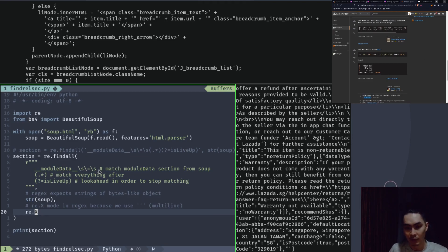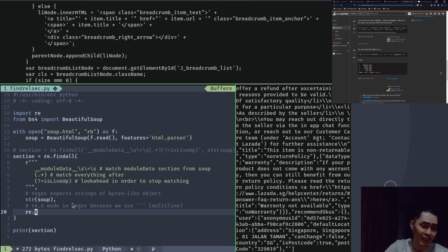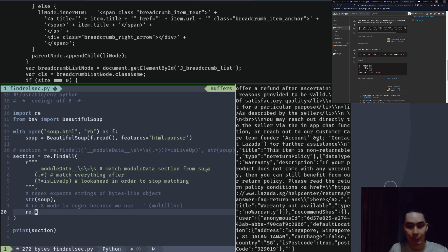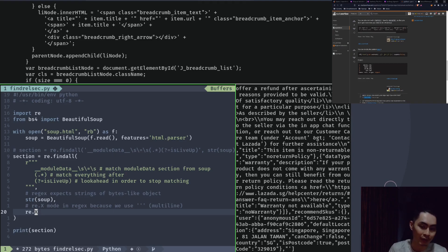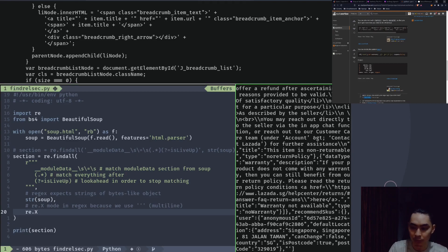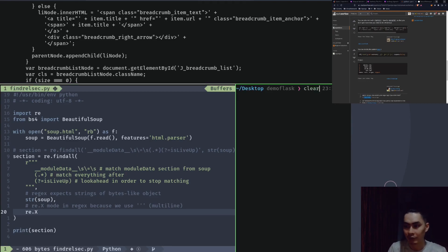I'll move down and add str(soap) — and add a comment saying 'regex expects strings or bytes-like object'. Because we're using triple-quoted multi-line string, we also want to add another argument: re.X — the verbose mode. The x-mode in regex, because we use multi-line triple quotes, allows the whitespace and comments to be ignored. If you take all of them and put them on the same single line, they're not very different from the original — except I added a comma and then re.X.